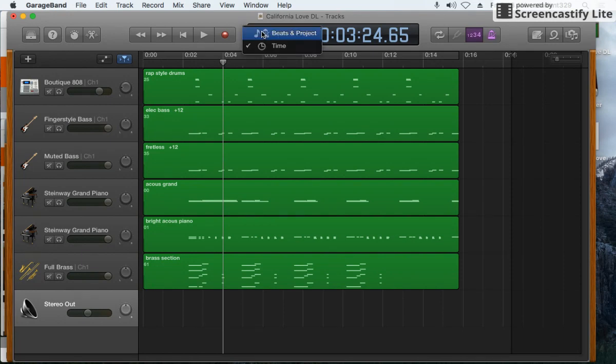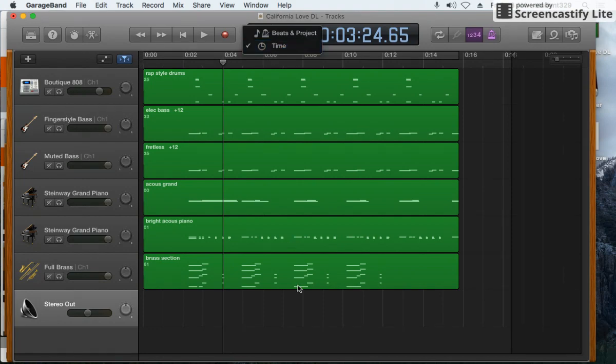So you can change from beats and project to time. Thanks.